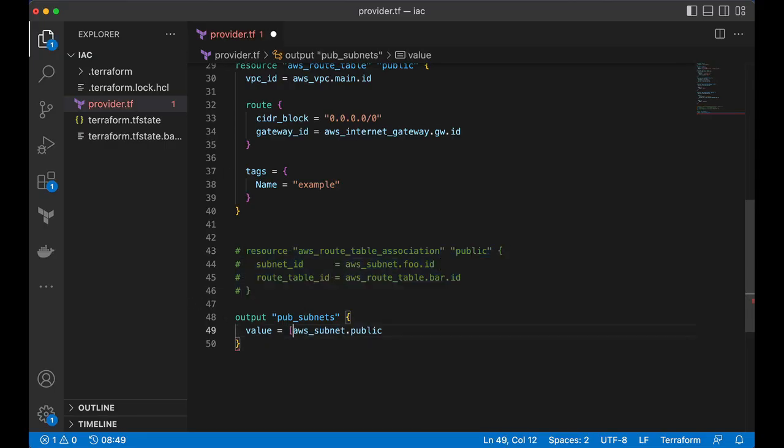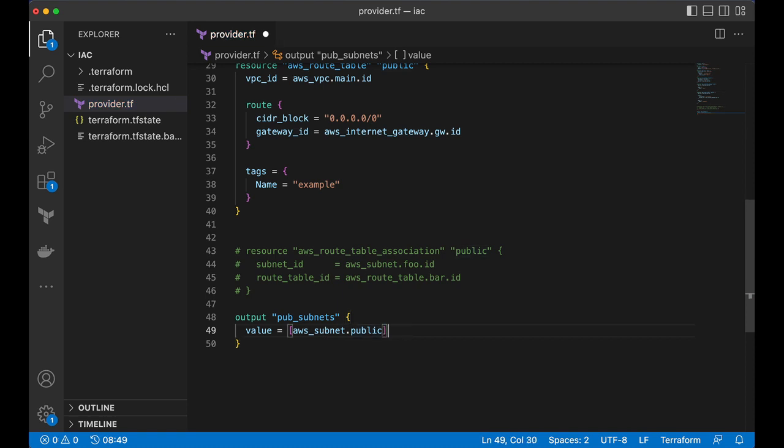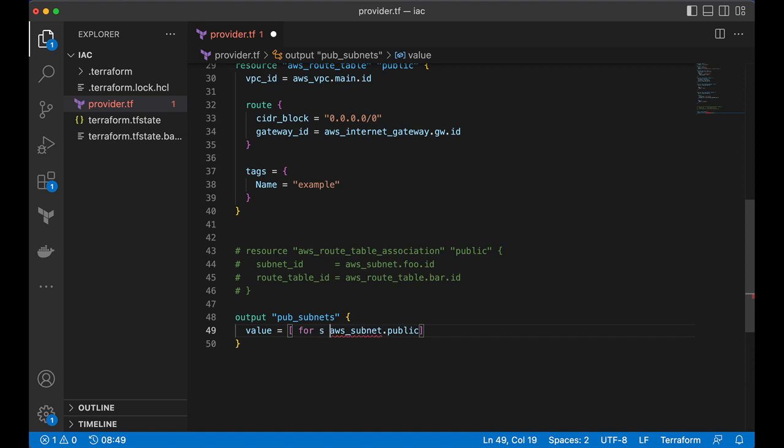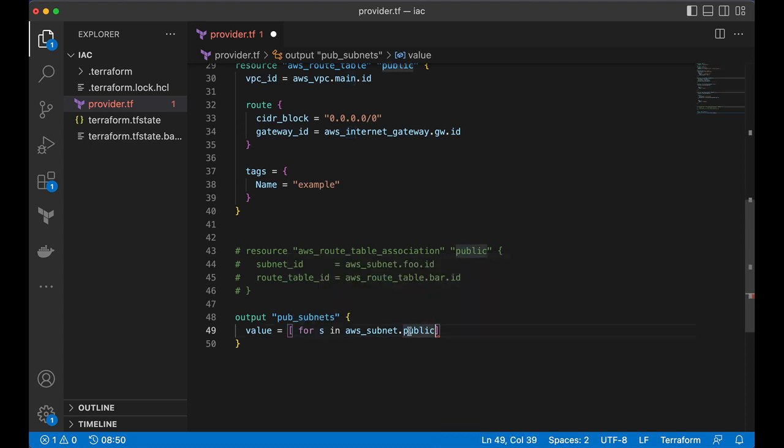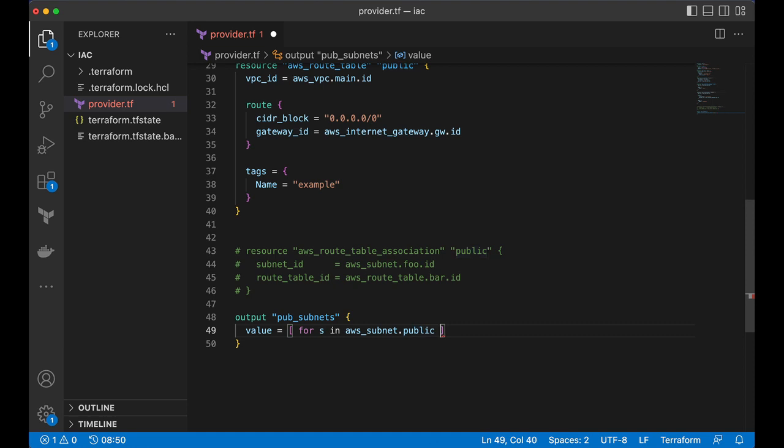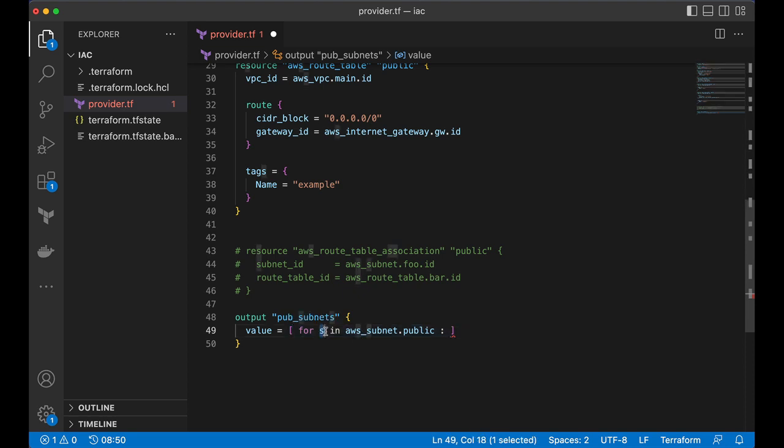Now, I want to list of subnet IDs. Right? Use square braces. I'll say for. Yes. Yes is a variable. You can use any variable name for that. In this object. This is a map. So, we are looping on that map. Right? And every element in that map is assigned to variable s.